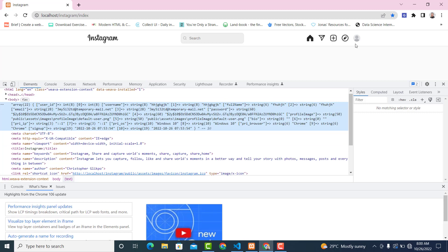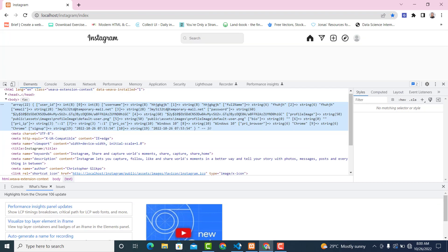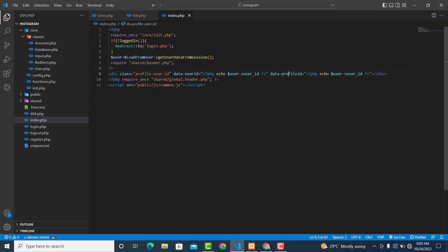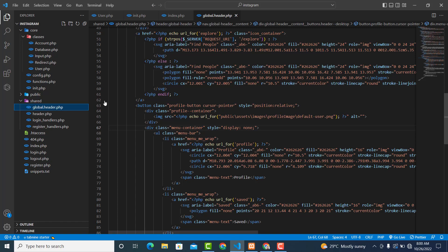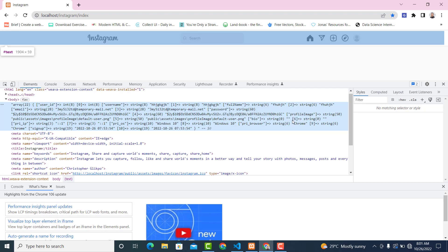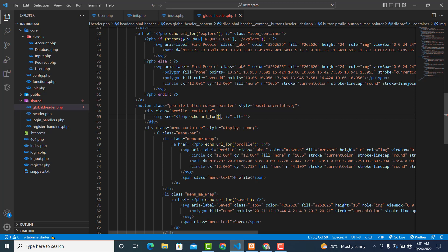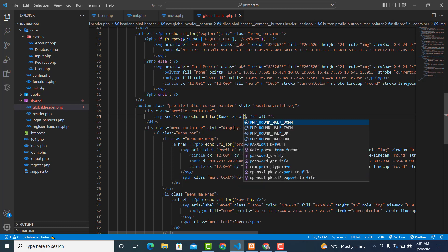The next thing is that this part is not dynamic, so we want to change it. The profile image src attribute should be dynamic. Remove the static value and replace it with $user->profile_image. Now let's refresh it and see.